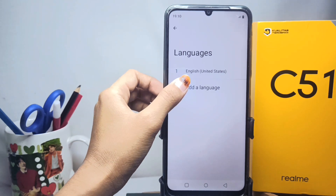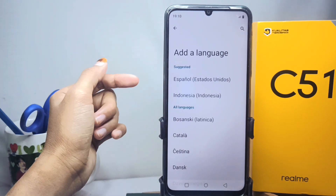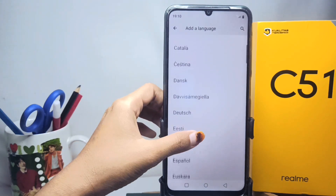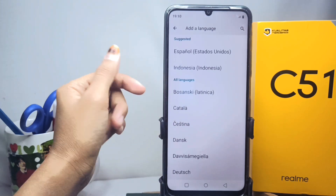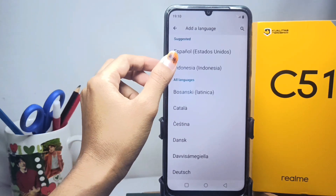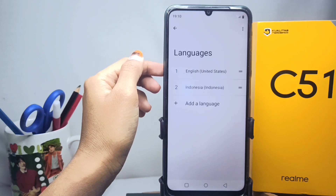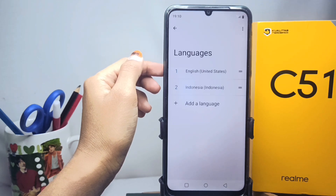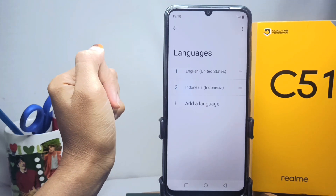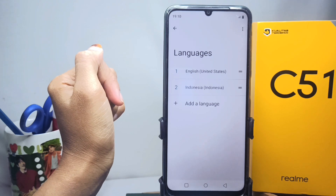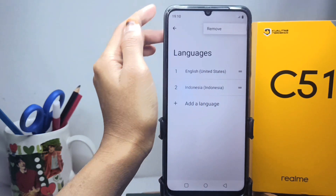Then click Add a Language and choose which language you want to use. Here I will use Indonesian. After that, you can activate the language you selected by deleting the other language. Tap the three dots in the top right corner and then click Remove.